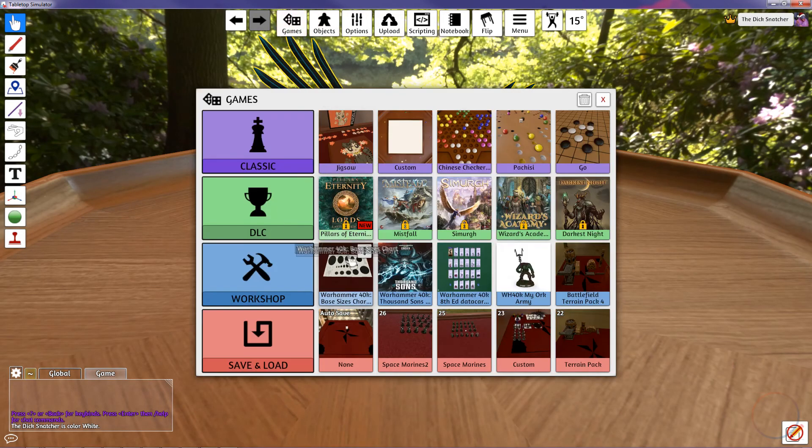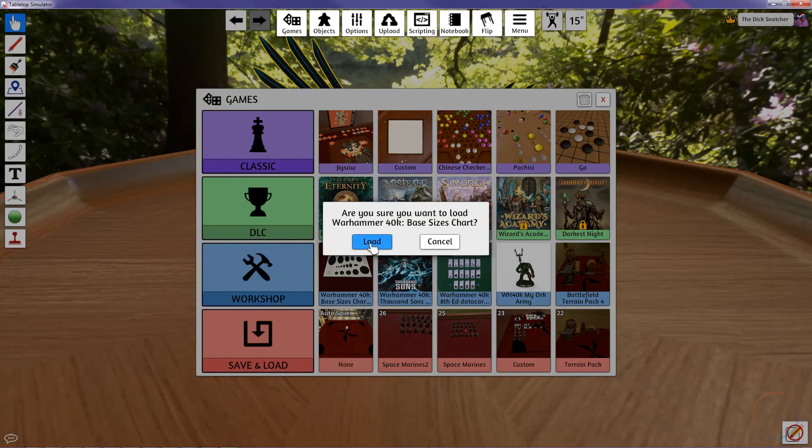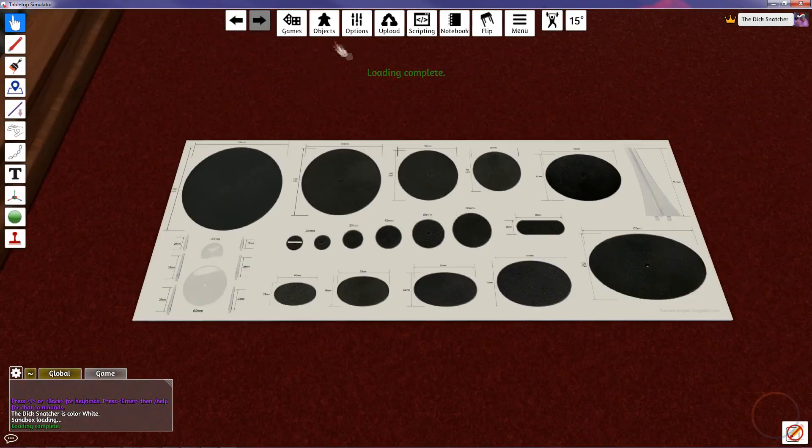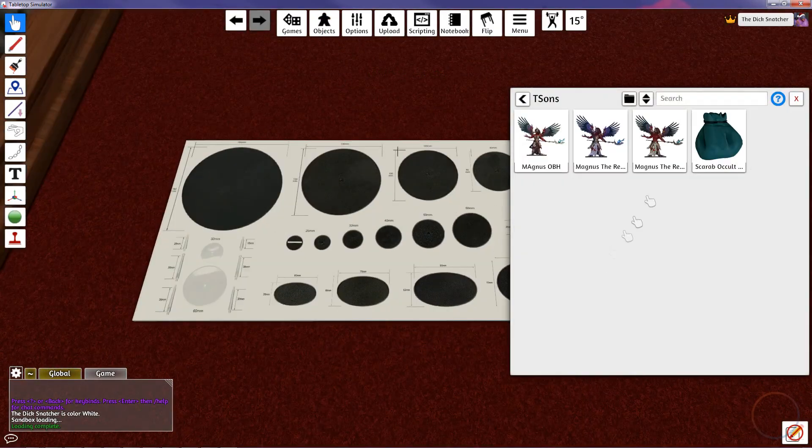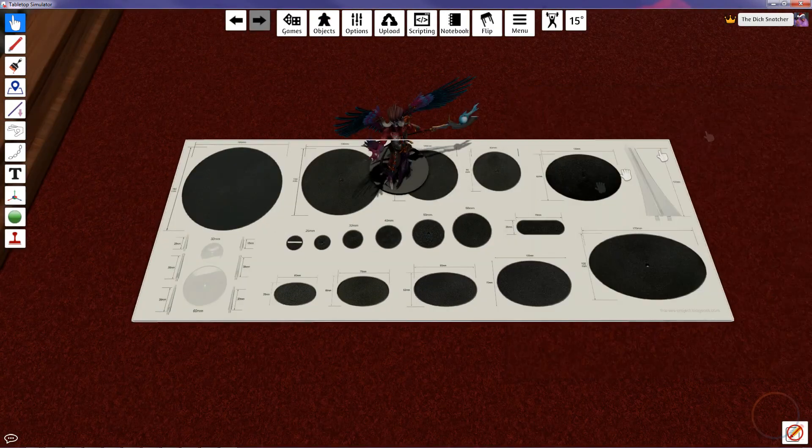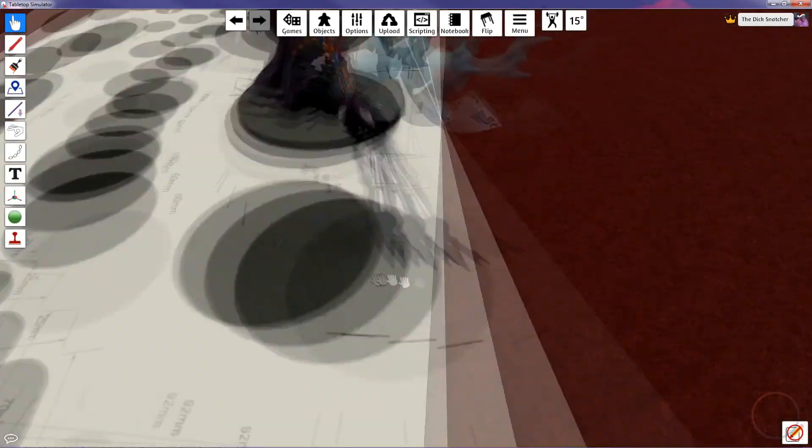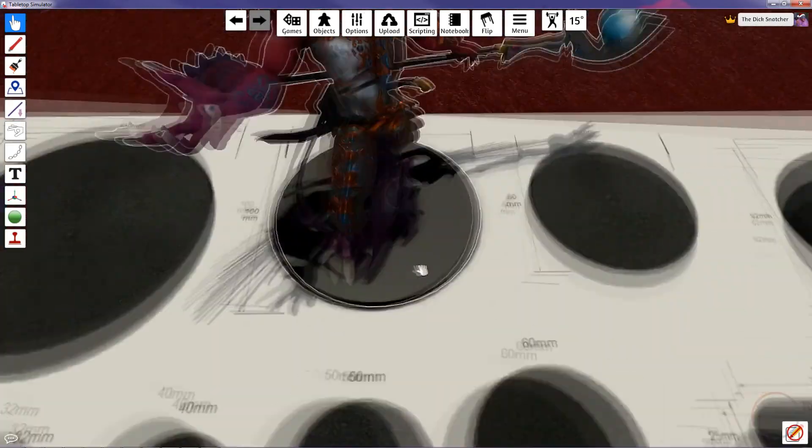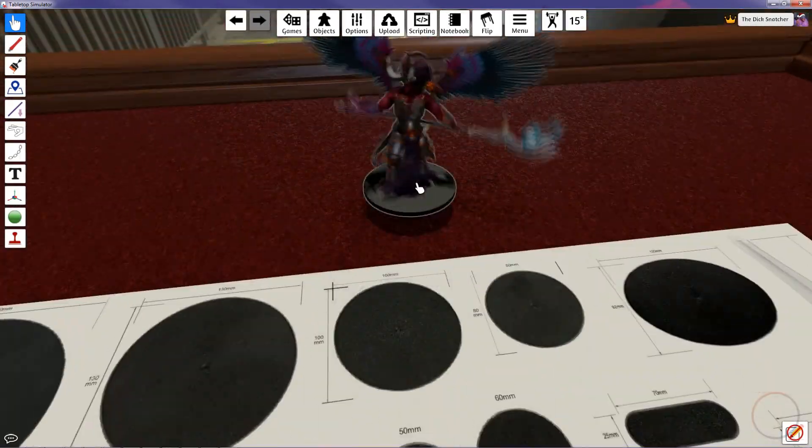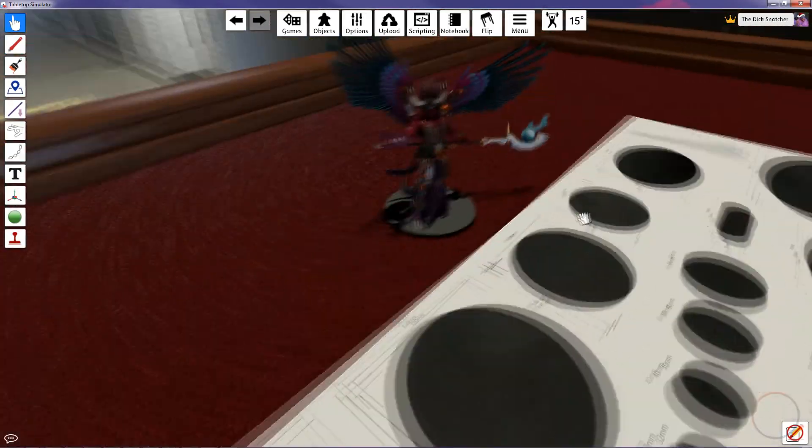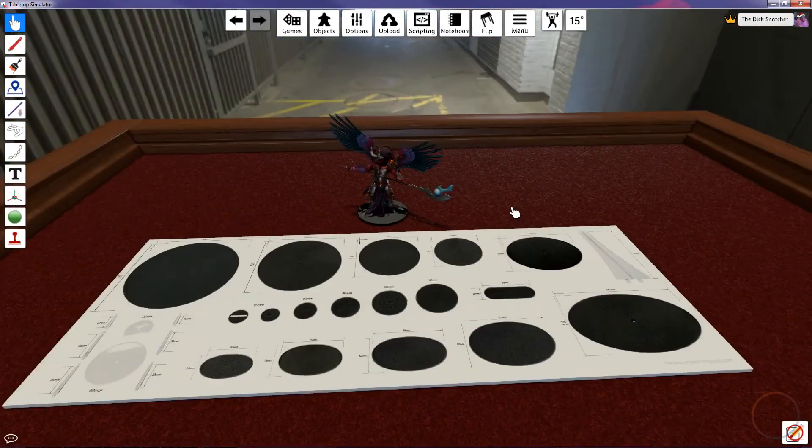I recommend saving the model as soon as it's done loading and then making sure the base size is correct. I've provided a link to the workshop item that contains the correct base sizes. Magnus uses a 100mm base, so just line it up and press plus or minus to make adjustment. And we're done. I hope you found this tutorial useful and thanks for watching.